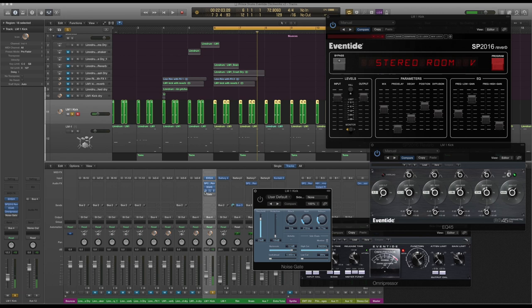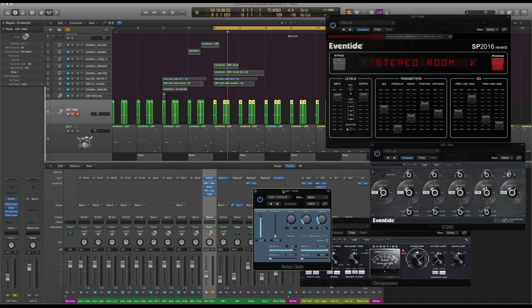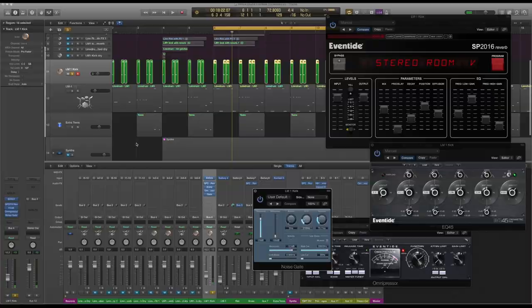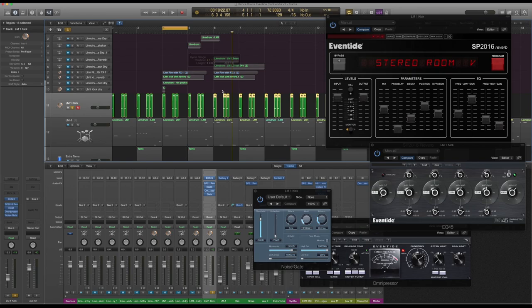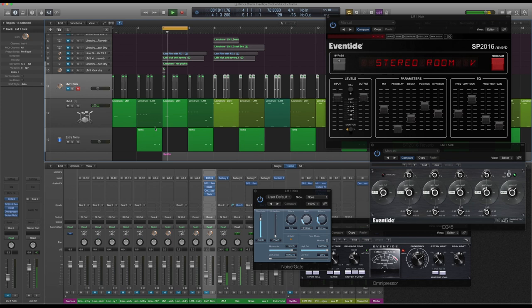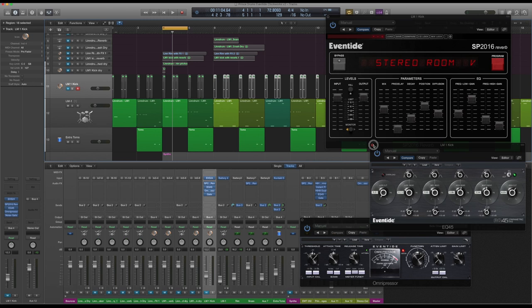Next up we'll do the rim shots. These are the ones that really use the most of these Eventide effects. That's that classic Prince flange sound, isn't it? Let's see how we've made that. These rims go through bus 3. This has got a fair few things on it.